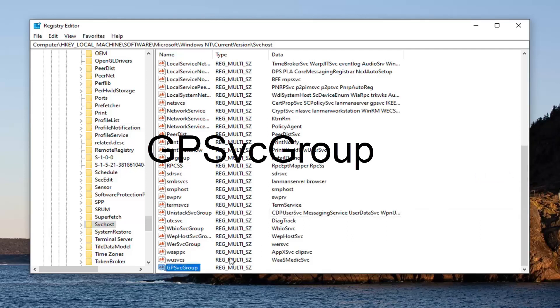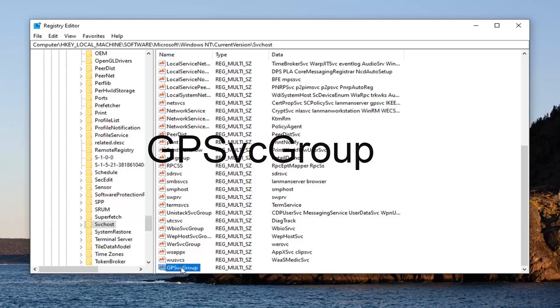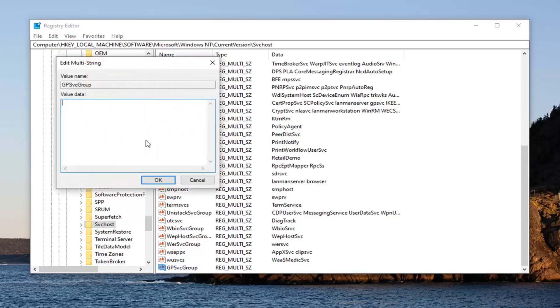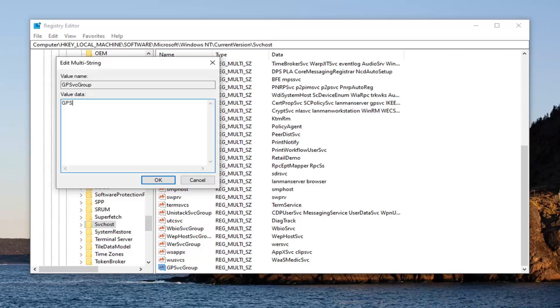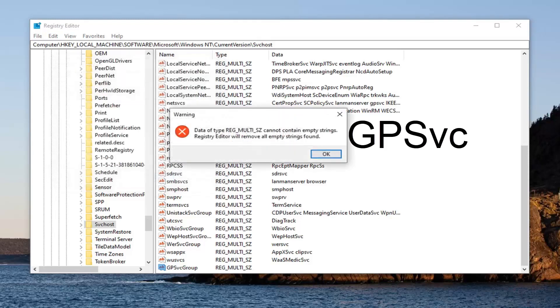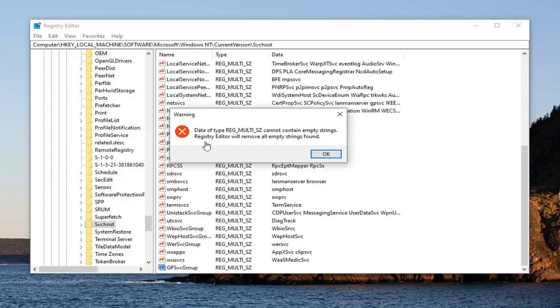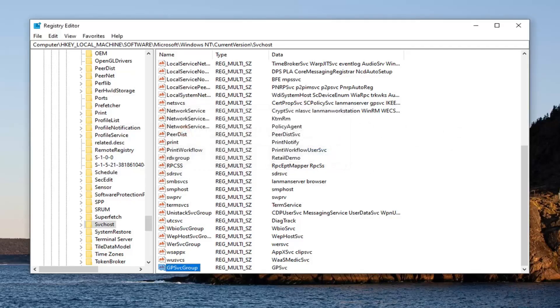You want to call this value gpsvcgroup, exactly as it appears on my screen. I'll put it in bigger letters as well. So again GPS capitalized, lowercase vc, uppercase G, and then lowercase r-o-u-p. Now that you have that, you want to double click on it. In value data, type in gps and then lowercase vc, exactly as it appears on my screen. Go ahead and left click on OK. It says that it contains empty strings. Registry editor will remove all empty strings found. Select OK. That's fine.